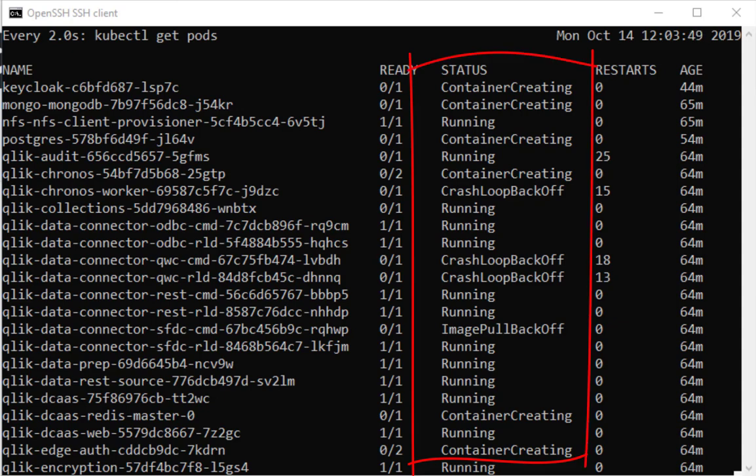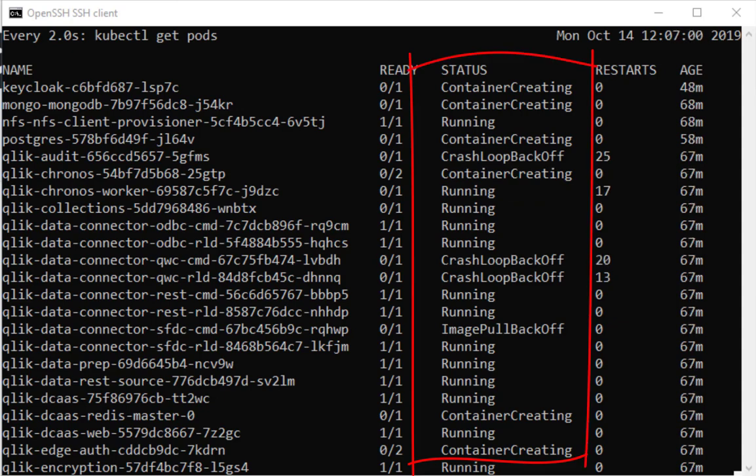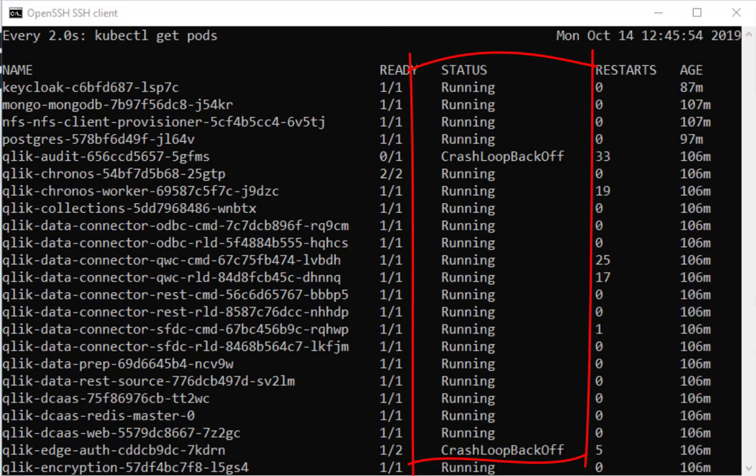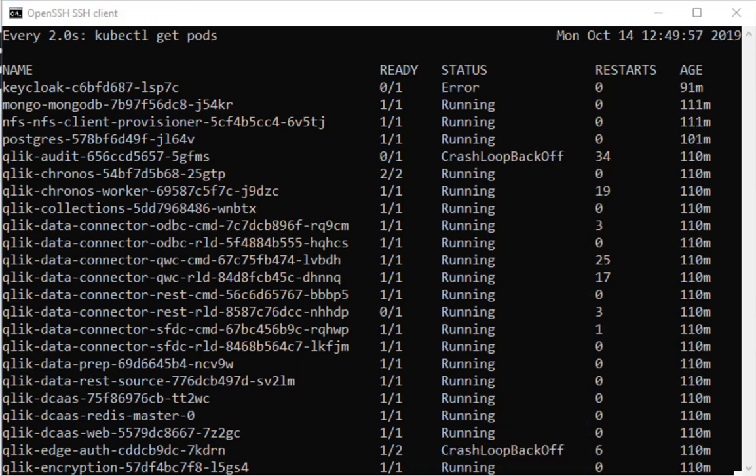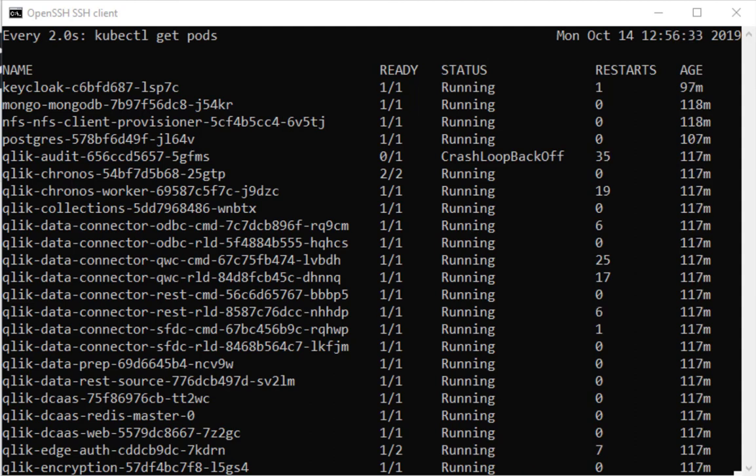So within an hour and a half, maybe two hours at the latest, you will see all the pods are running. So now that very moment has happened.